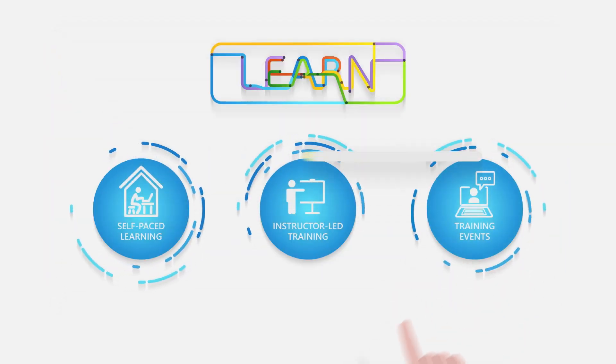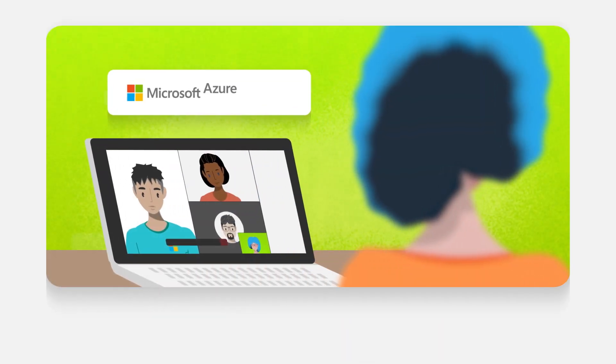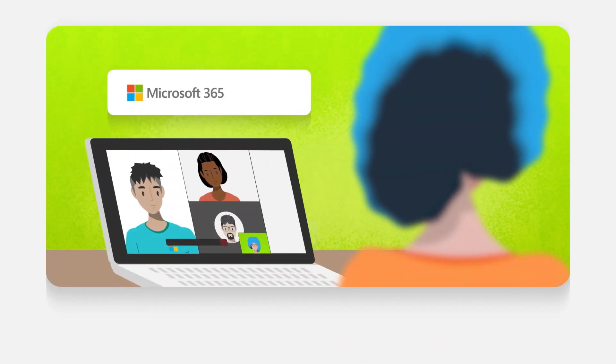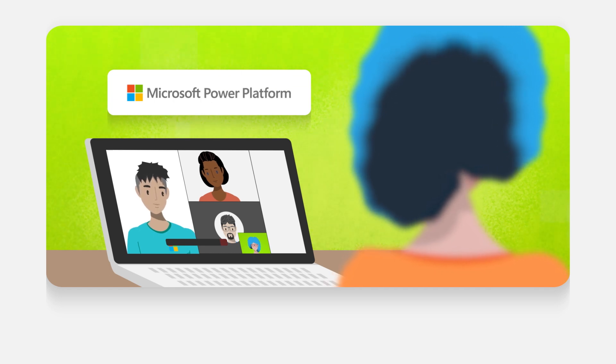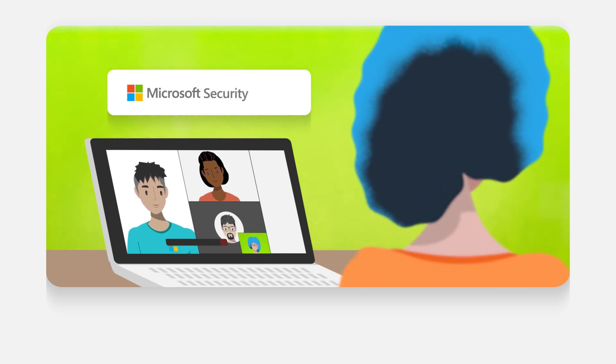We also offer virtual training days on a range of technical topics from Microsoft Azure, Microsoft 365, Dynamics 365, Power Platform, and Security.